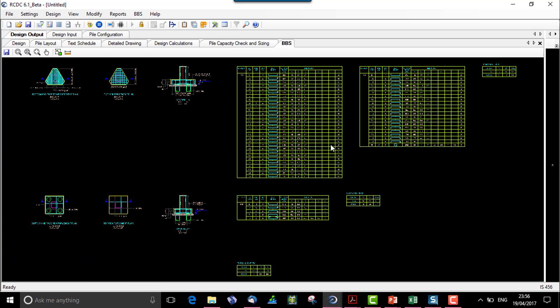So that's all about the pile cap design, the pile configuration that is considered, and the other design parameters for the design. Hope that this video is really useful for users to start with pile cap and get used to it. Thanks guys!